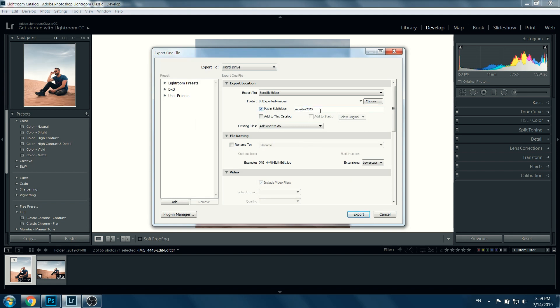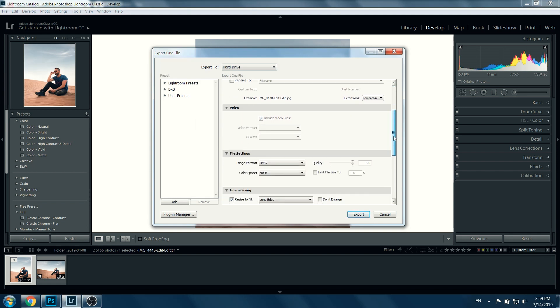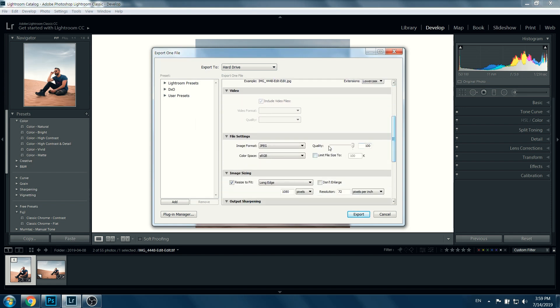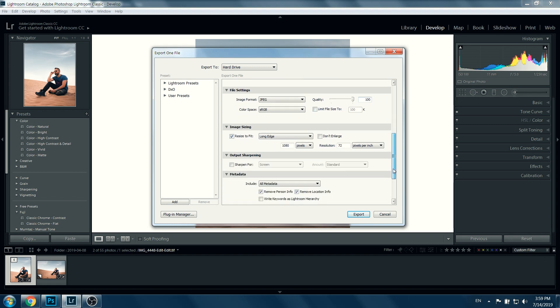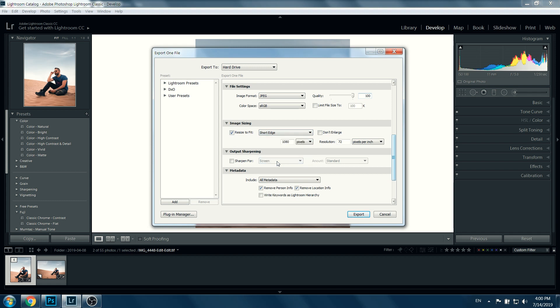In the export, you choose where you want to export it. Scroll down, keep it at 100% quality JPEG, sRGB. Scroll down. Since this is a vertical image and the maximum width allowed is 1080, we'll choose the short edge, and the short edge will be the width.